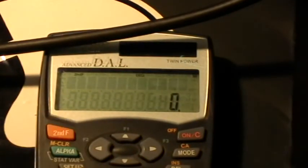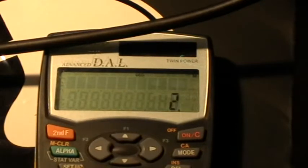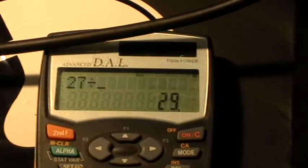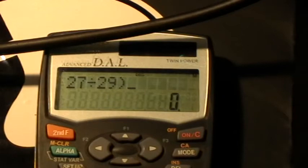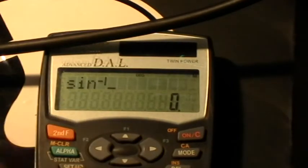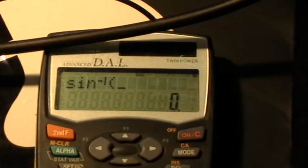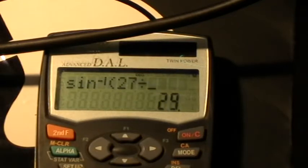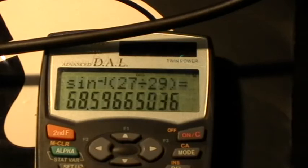arcsin(27 ÷ 29) — using the second function arcsine: arcsin(27/29) equals 68 degrees. So the solenoidal current transformer coil is introducing approximately 68 degrees of phase shift at 300 kHz.